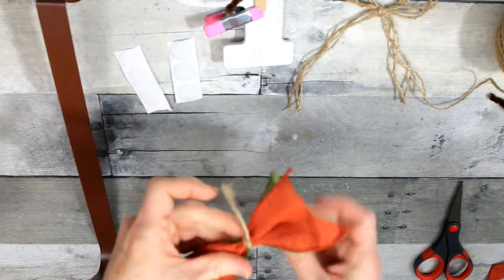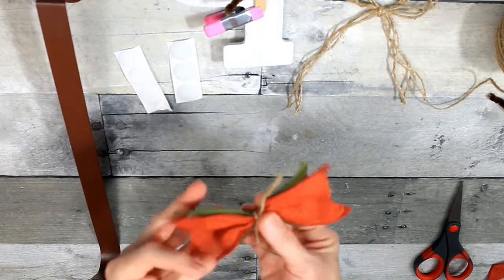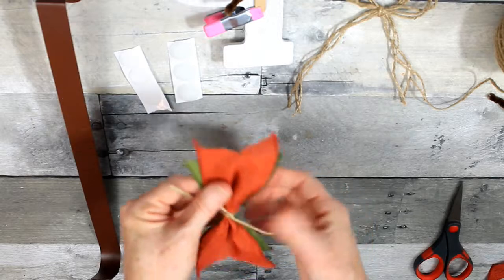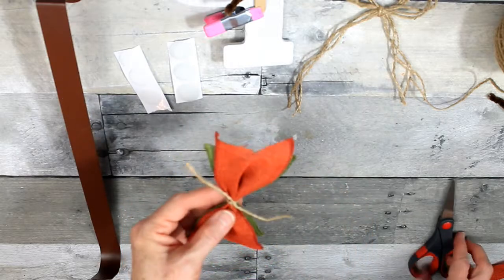Okay, so a double knot there and then I'm going to trim off the excess.